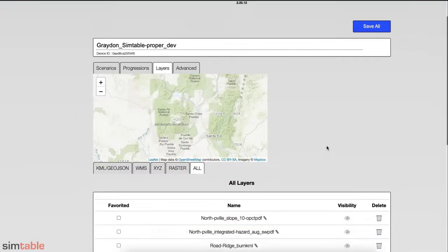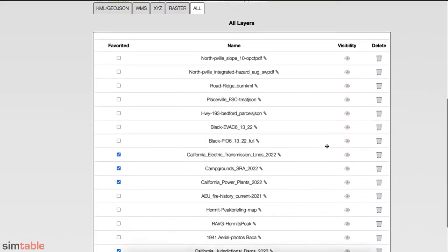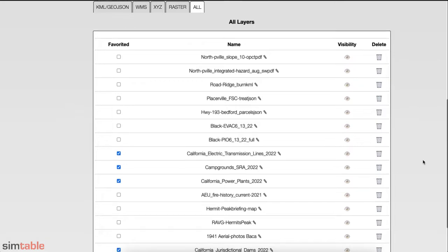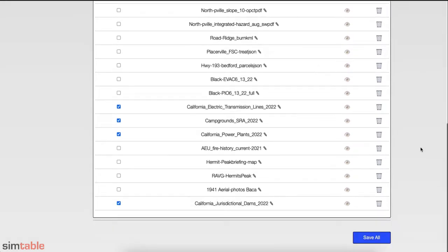A complete list of layers of all formats is available within the All Layers tab. You can change the order of the data, but note that the default setting places vector data over raster data.